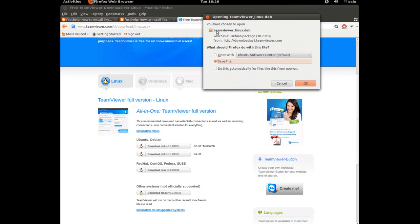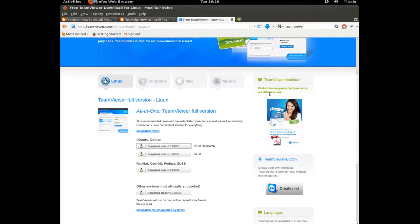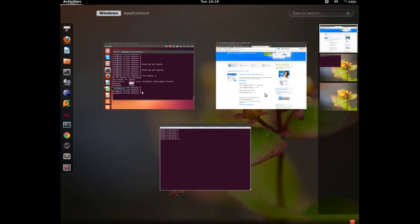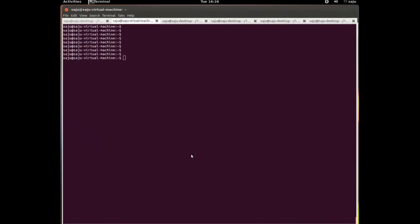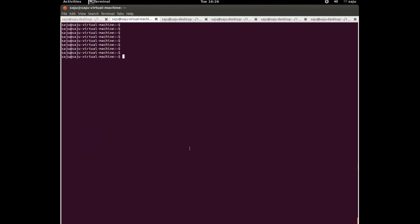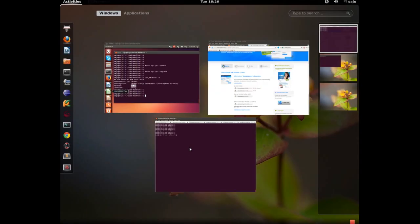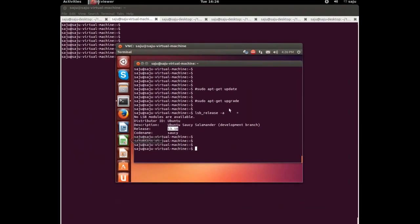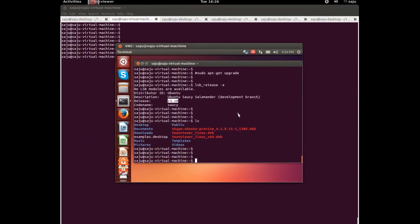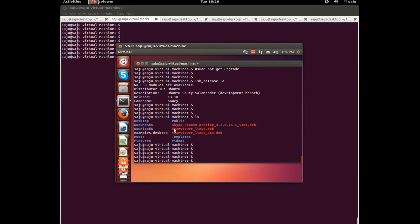I already downloaded this thing. ls. Here you can see gvmr_linux.deb.